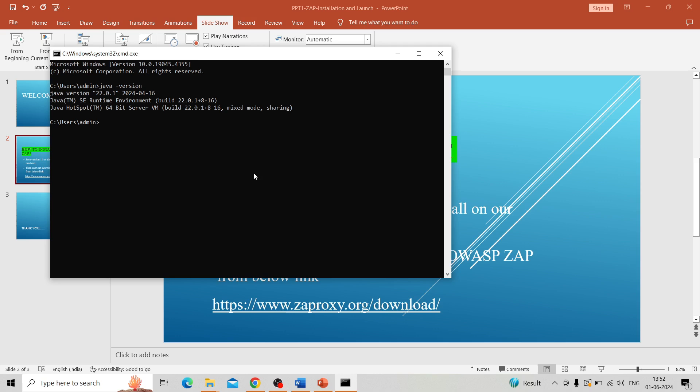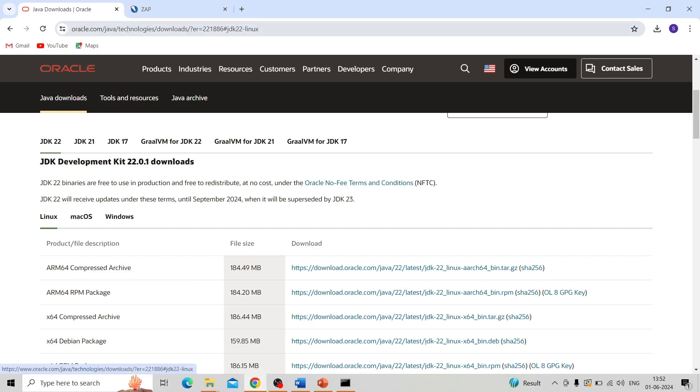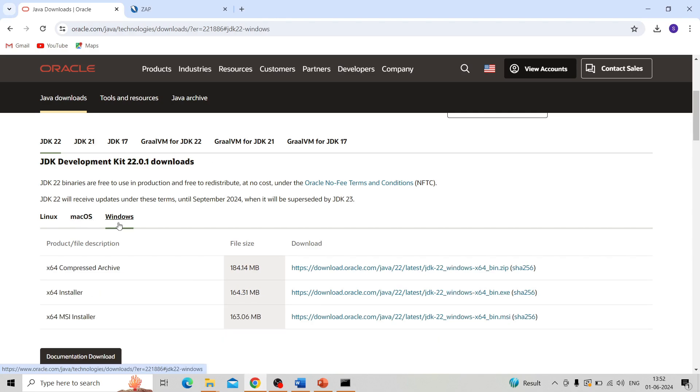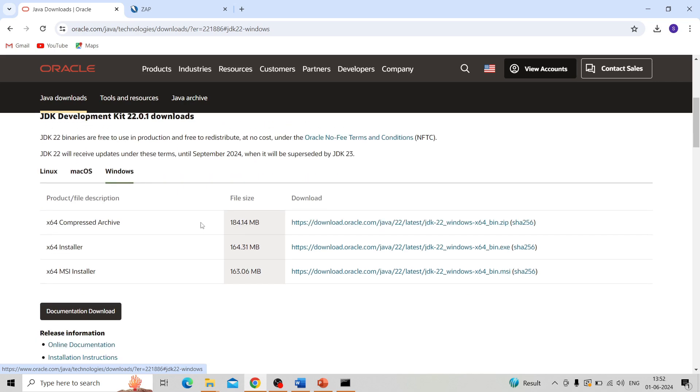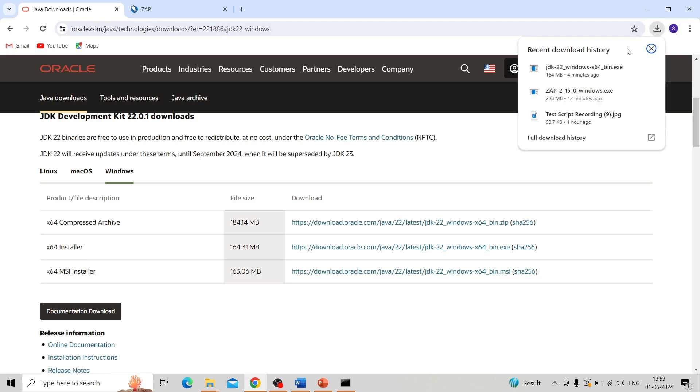If you have not installed, don't worry. I will give the description where you can download the Java version. I will give the URL in the description box. You can check it out and go to Windows if you're using Windows, and download the corresponding architecture.